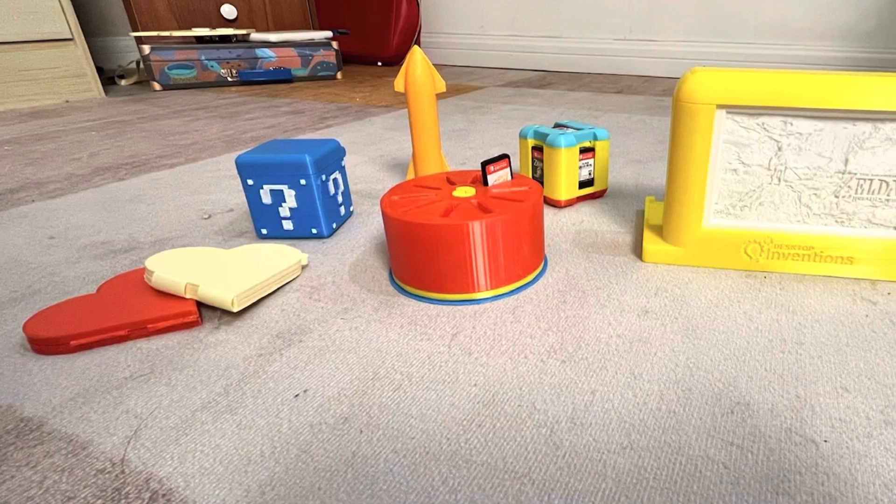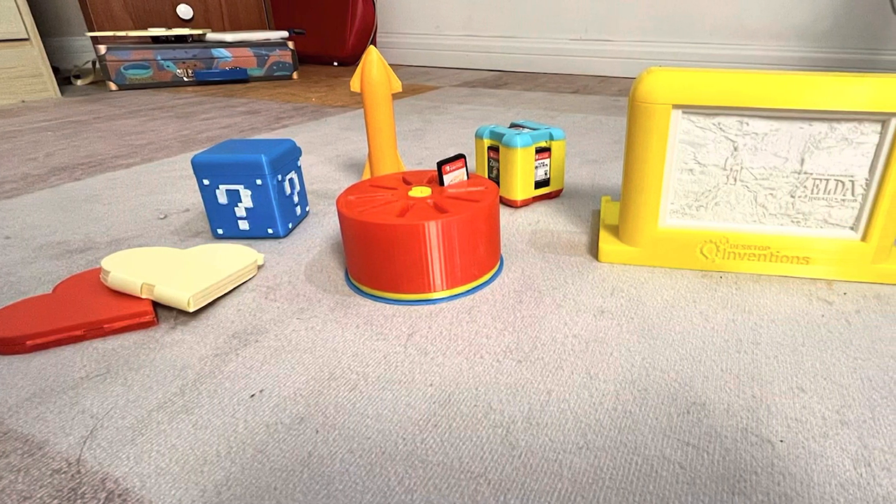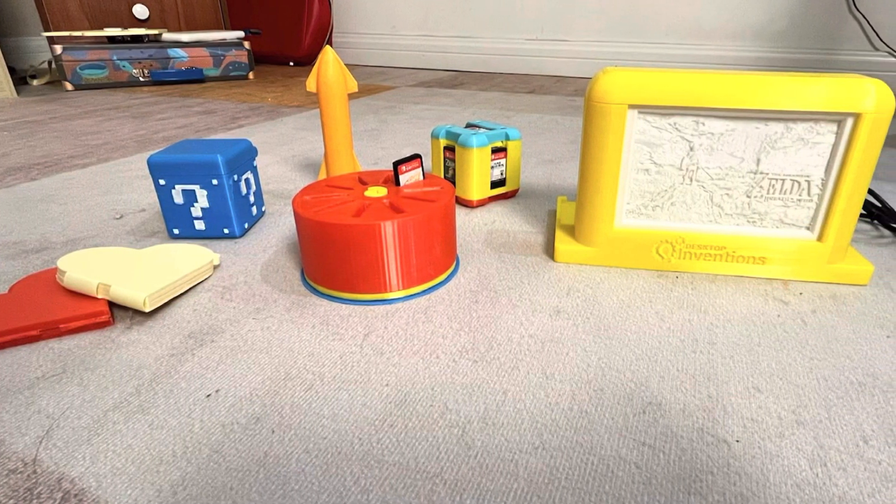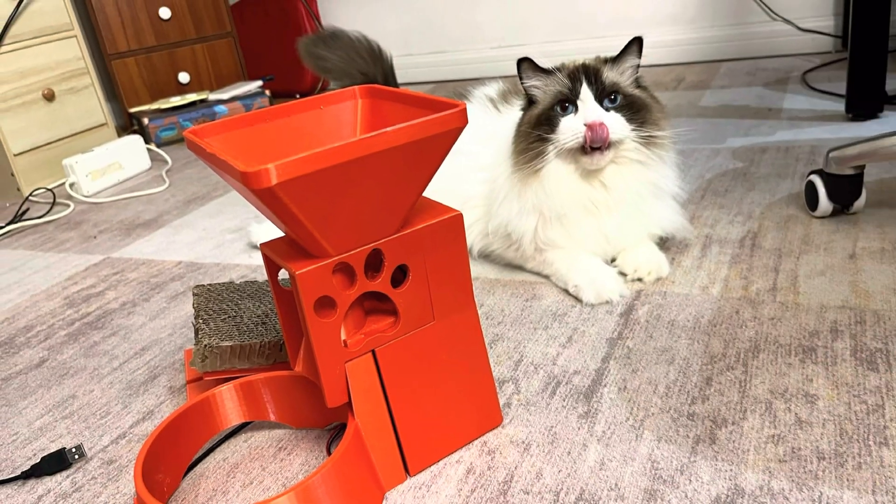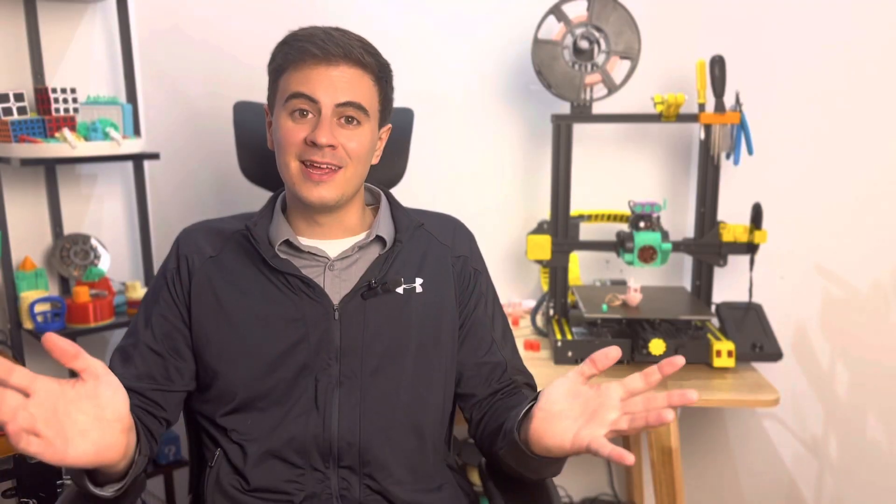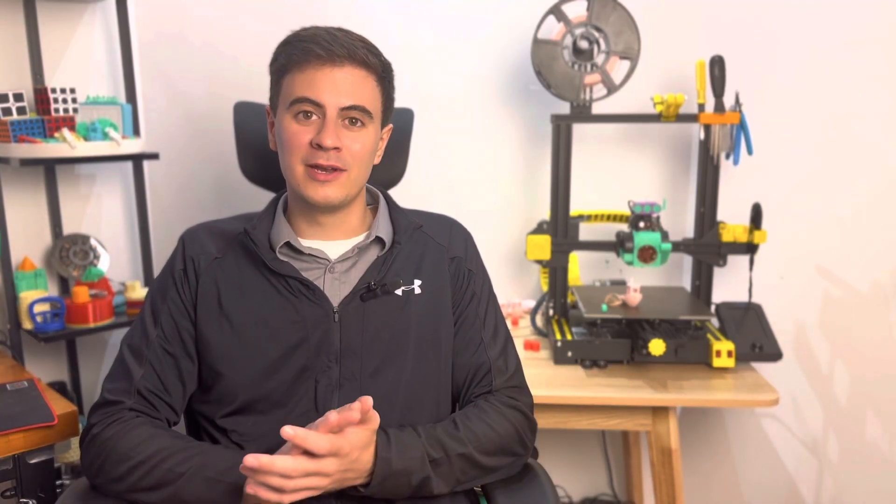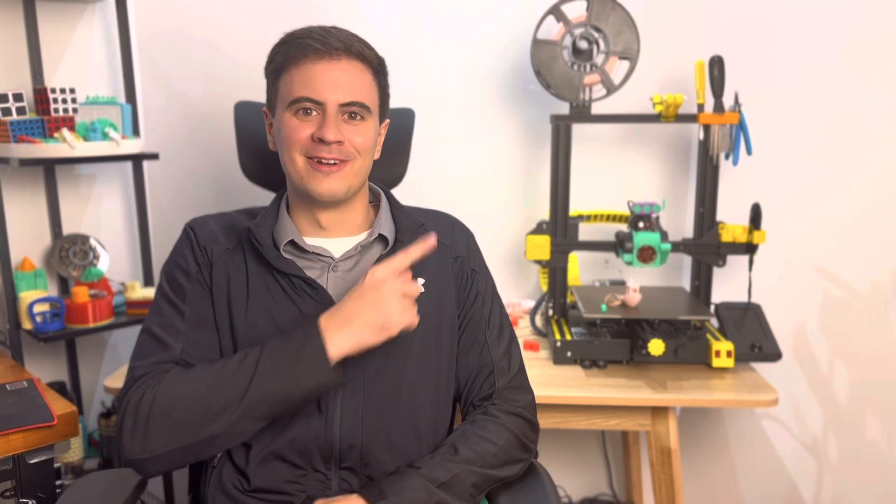Out of all my 3D prints so far, I would have to say the largest one was this multi-piece automatic cat feeder. But today I'm going to blow that print out of the water.